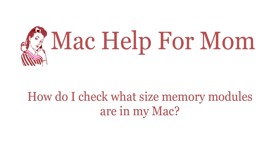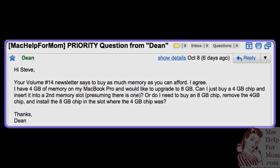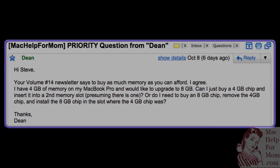Hi Mom. Last week, newsletter subscriber Dean asked me some questions about upgrading the memory in his MacBook Pro. I told him the first step was finding out what size memory modules his Mac had right now. Let me show you how to do that.